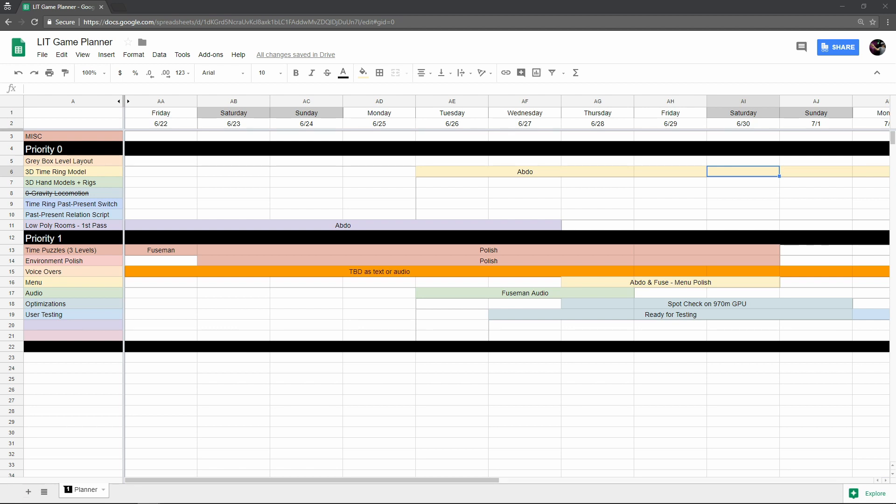This hopefully gives you a sense that it's kind of hard to plan for all of the different things that go into development. As much as we love to push ourselves to hit a really tight deadline of one month, sometimes that's not always possible.